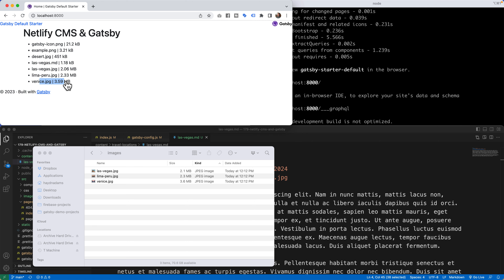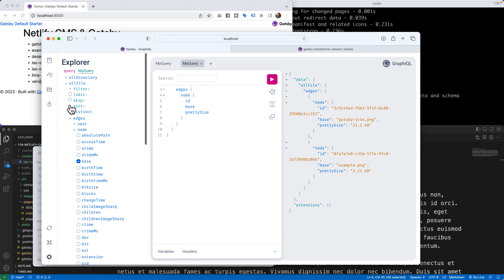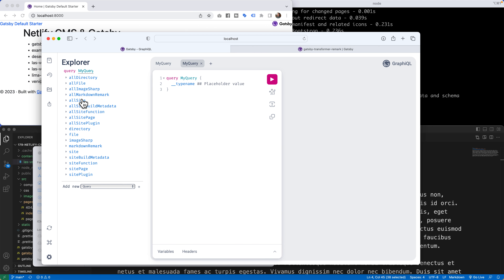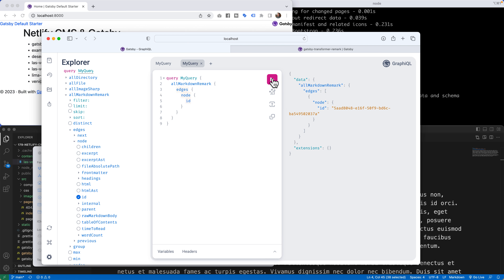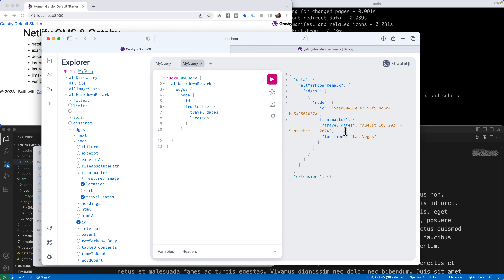We have to go back to GraphQL, where everything either works or doesn't. We already have edges and allFile. After refreshing the GraphQL playground, we now see allMarkdownRemark appear. Clicking it and running the query shows one markdown file. Heading into frontMatter, we can see both the travel dates and location fields pulling data — August 10th and Las Vegas are coming through correctly.